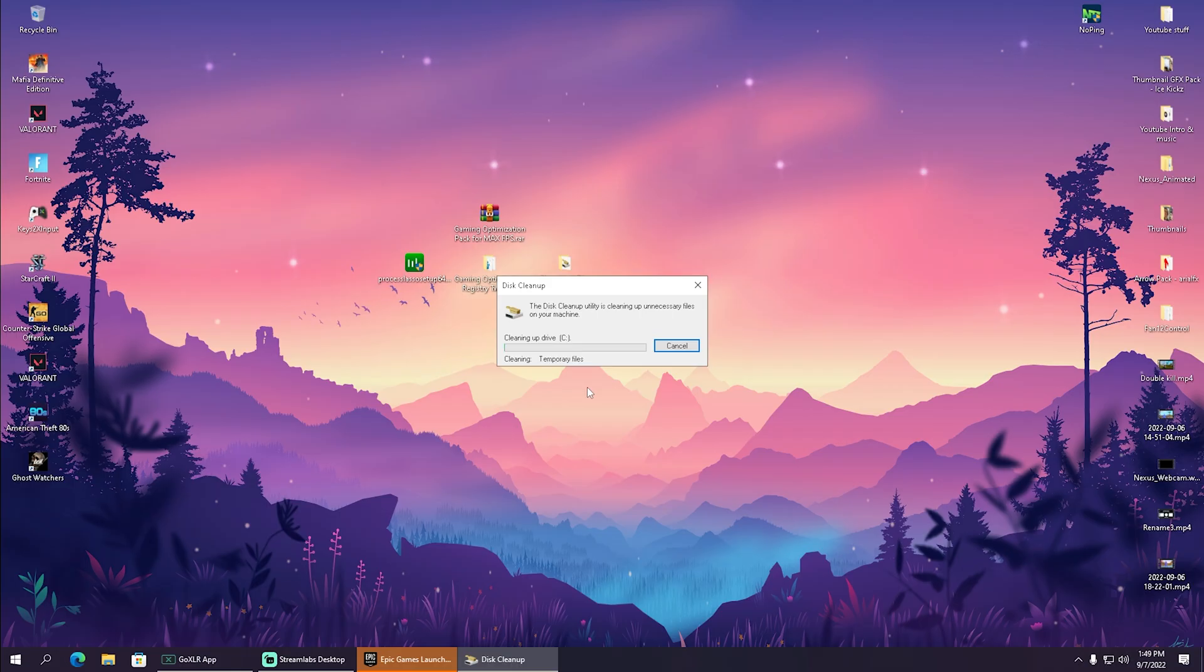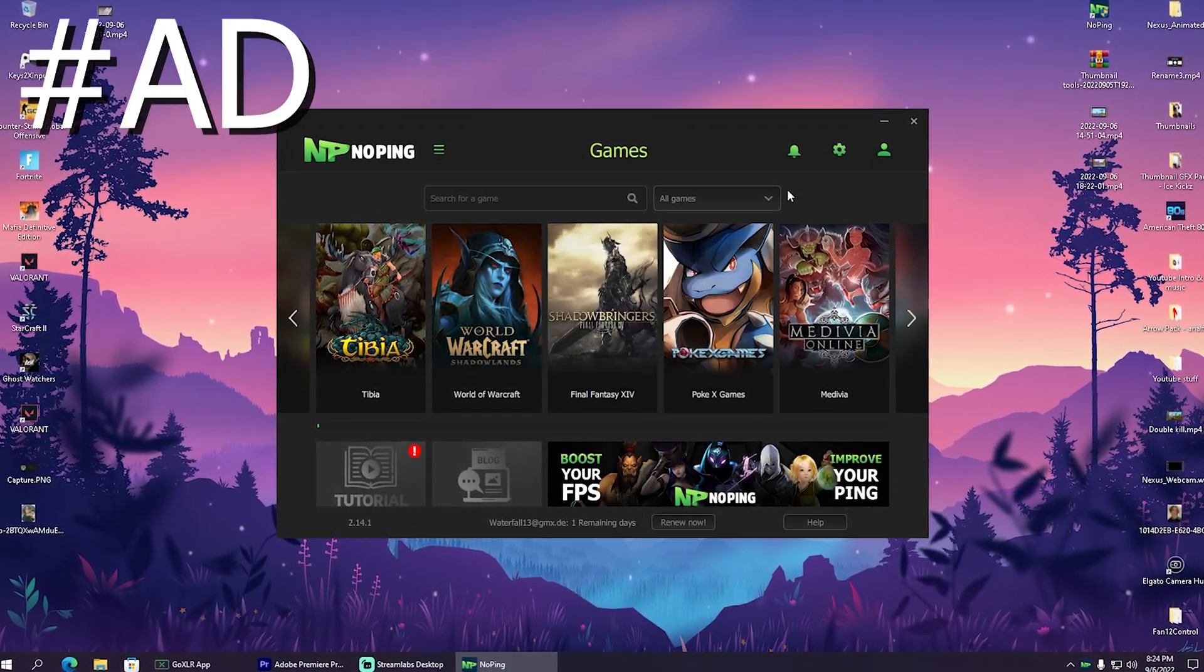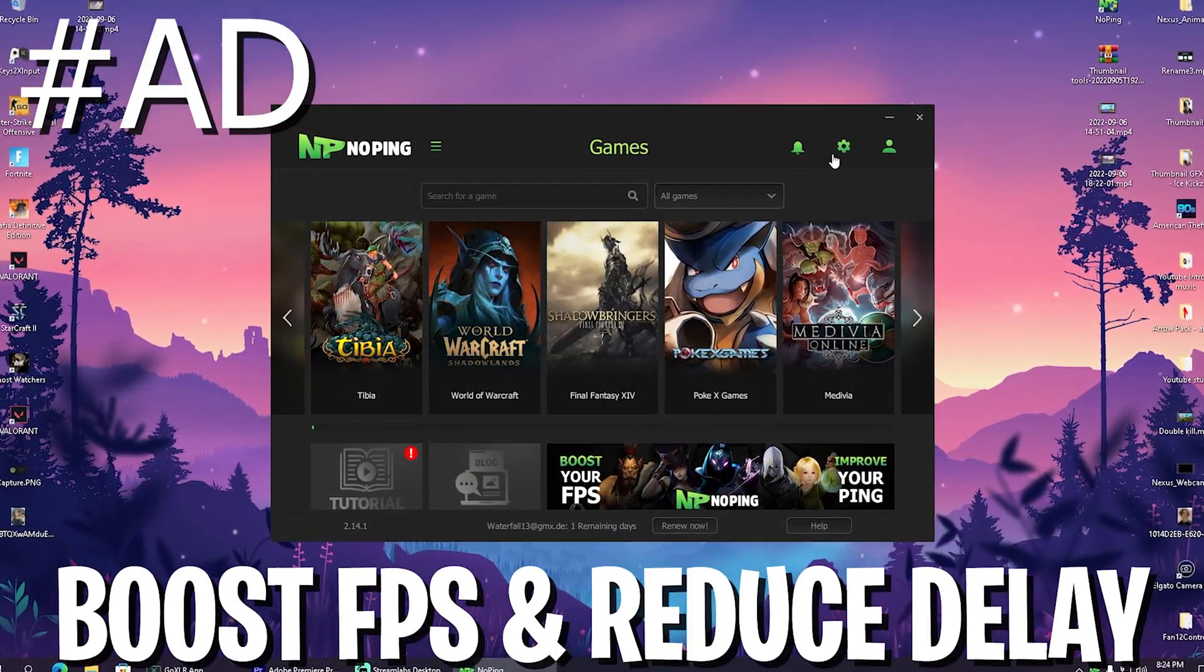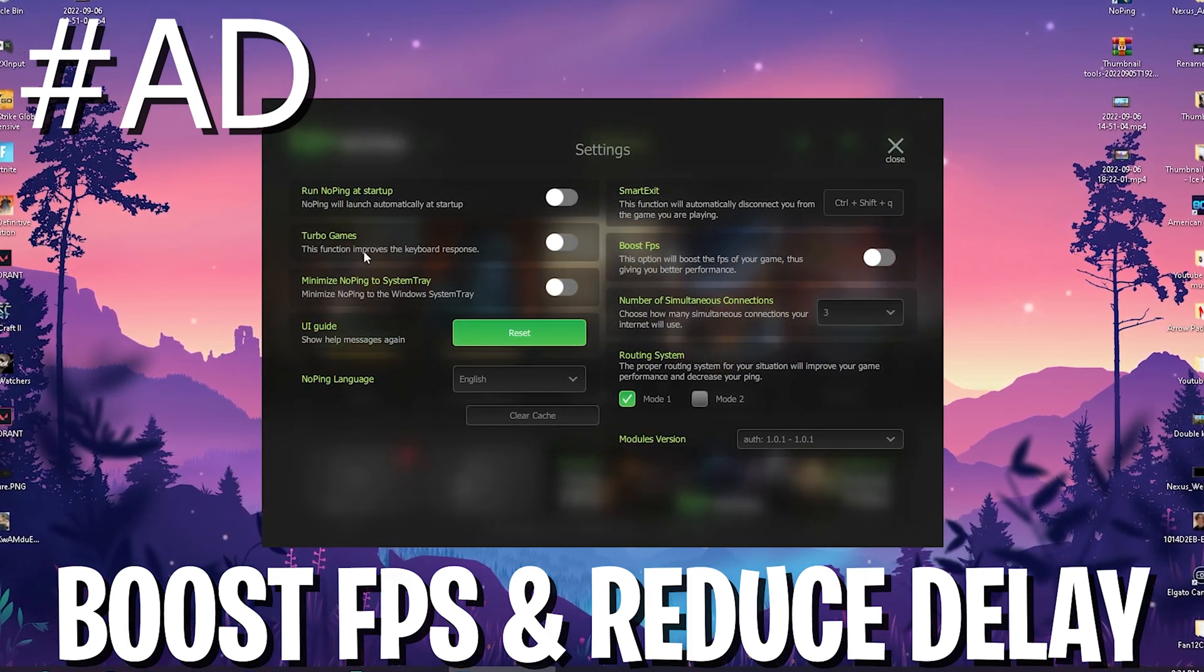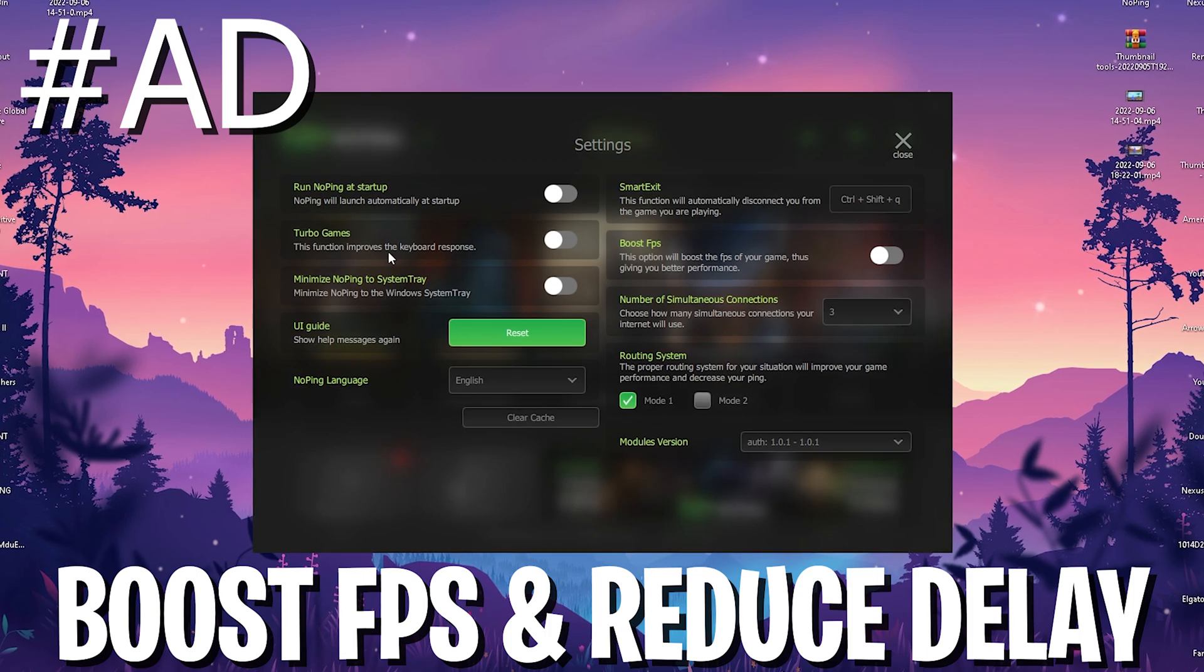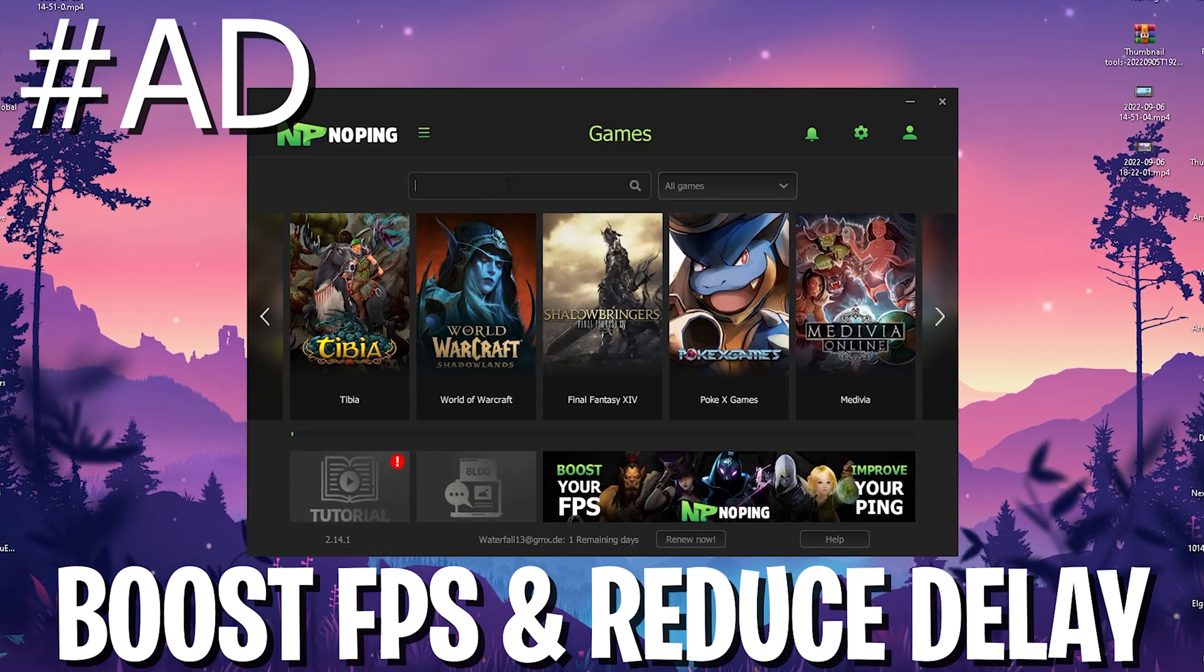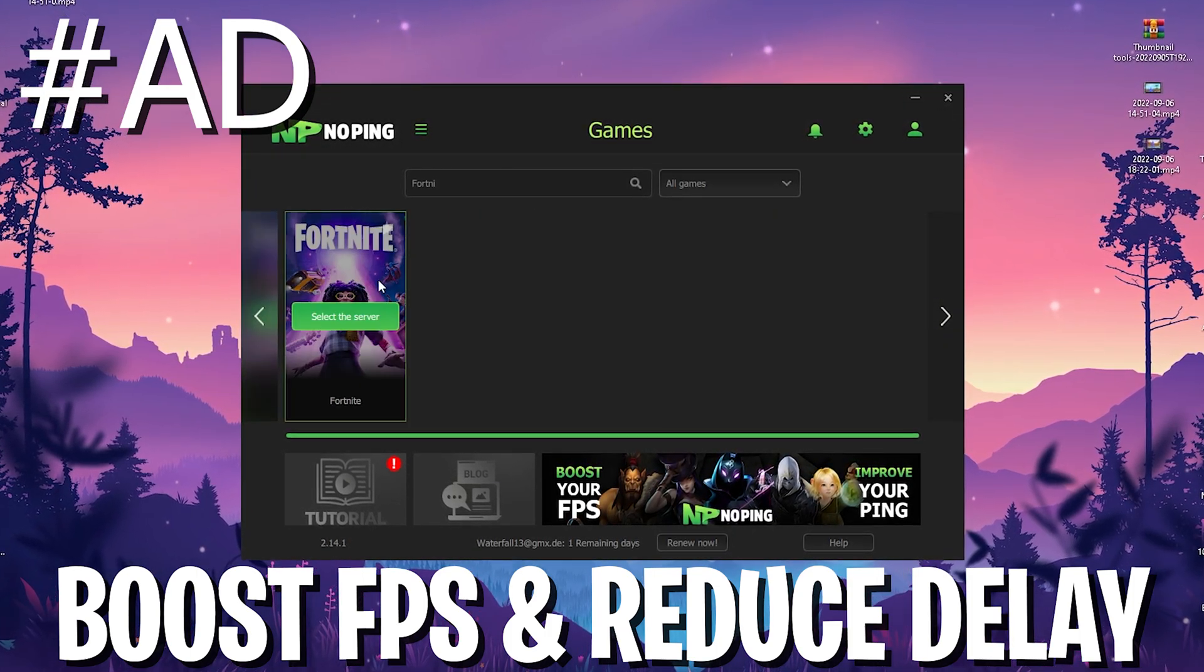Every time before I actually hop into Fortnite I open up No Ping here and make sure that I enable the boost FPS mode and actually also the turbo games mode, which is going to reduce the input delay of my keyboard.